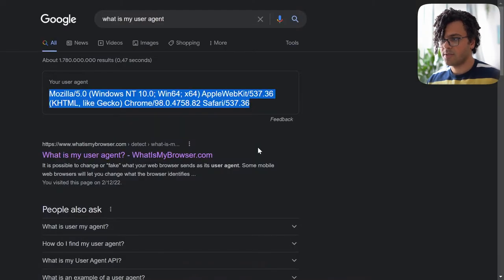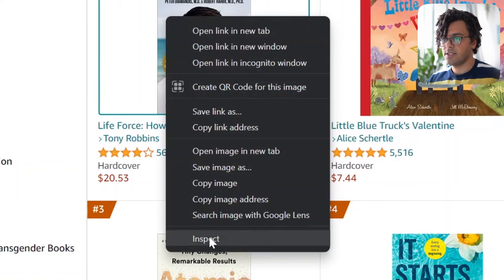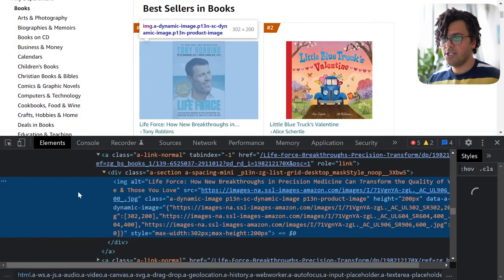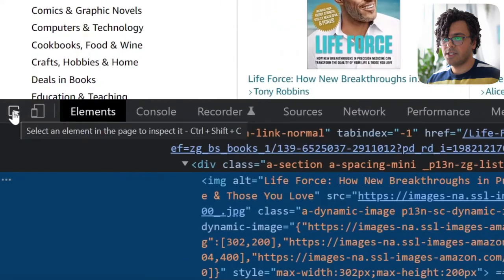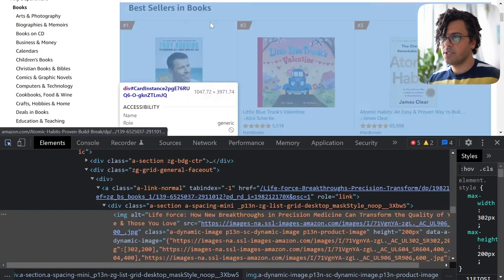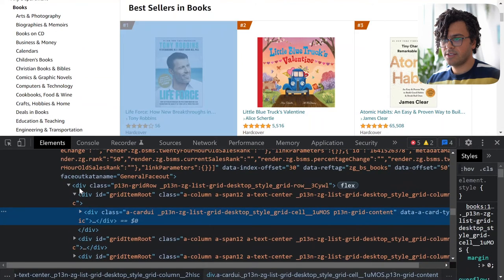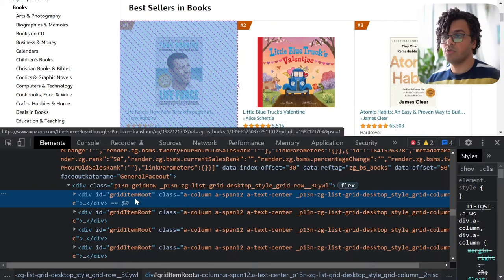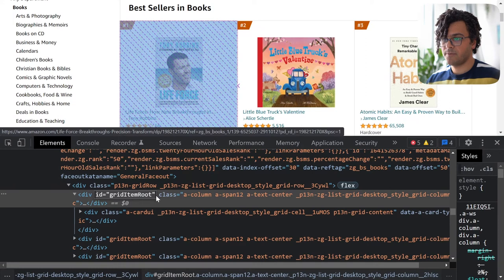On the website I right-click on one of the books and press Inspect, which gives me the HTML code. I use the select-element tool and hover over HTML elements to see the corresponding code. We see the page is a grid, and selecting one grid item I can see it's related to one book. I can use the id equal to grid-item-root to get every book on this page.